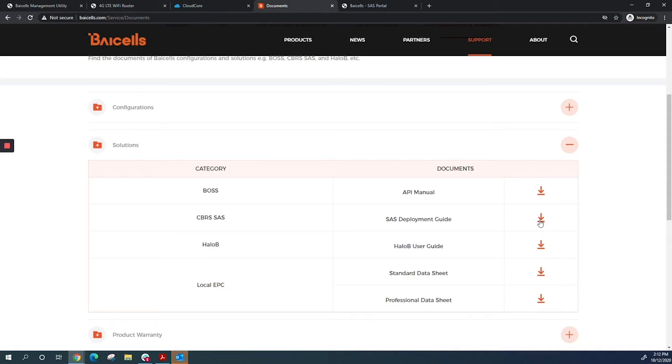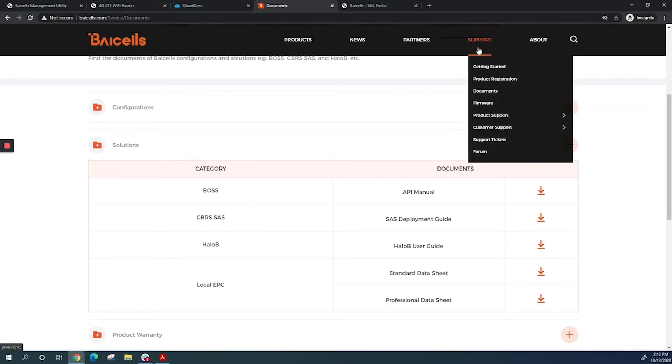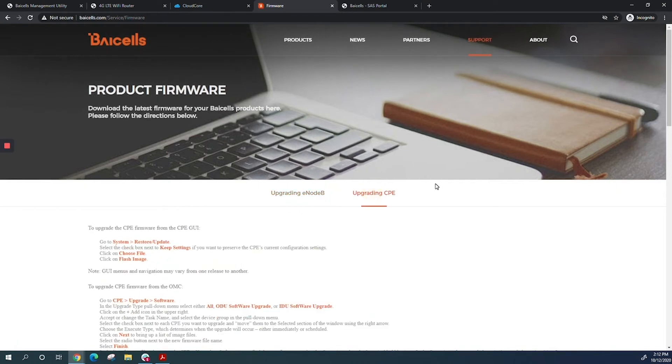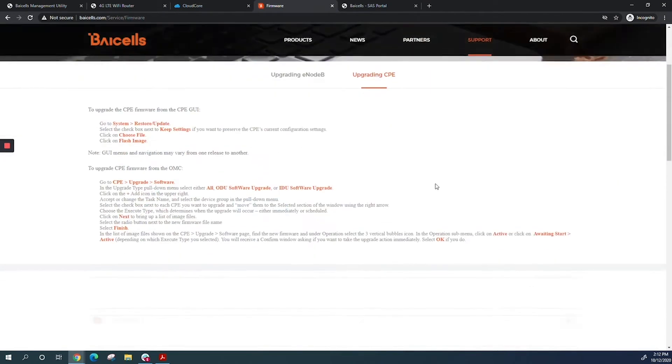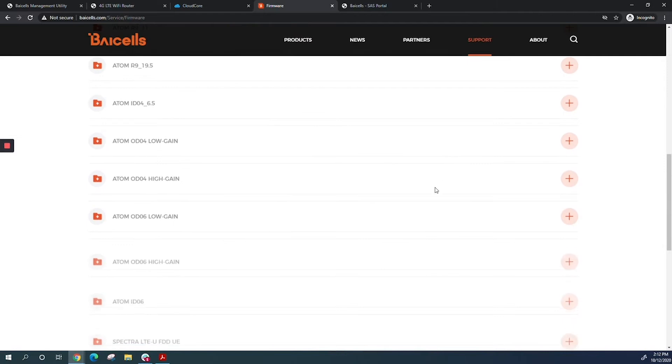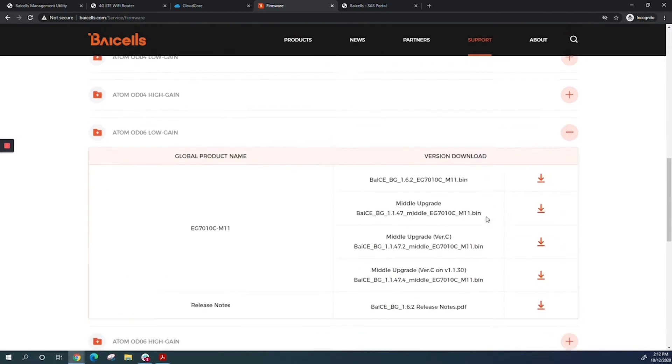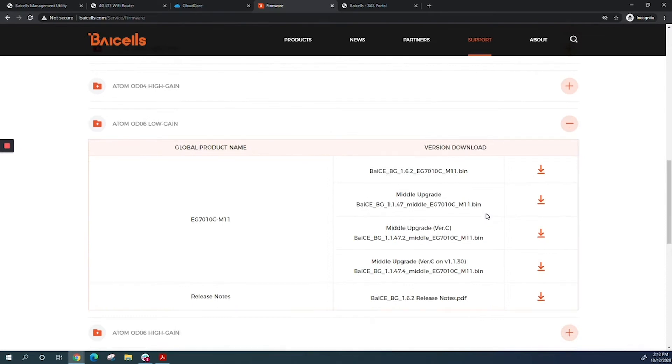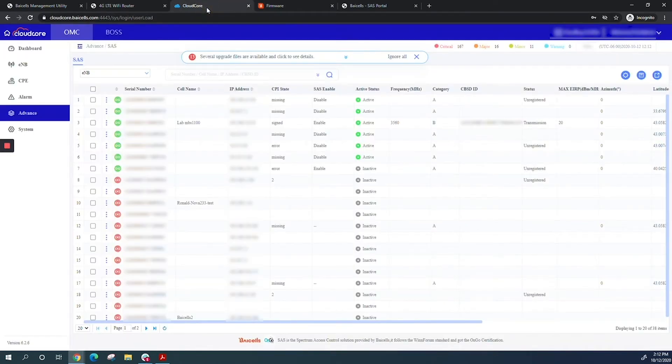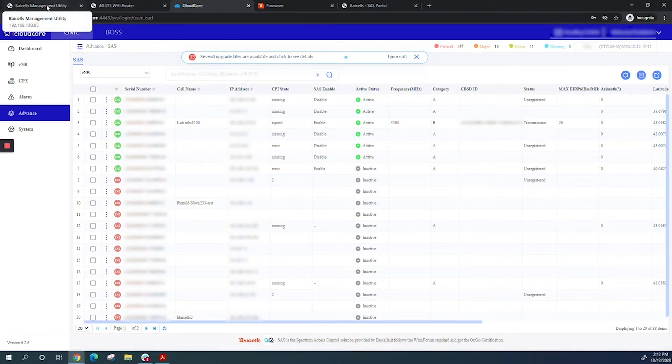Make sure your CPE is on the latest software. Go to support firmware, CPE upgrade, and select the CPE you want to upgrade. Today I'm using CAT6 login. You can download the software from here, check the release notes, and upgrade your CPE to the latest software. You can also do the same from OMC.